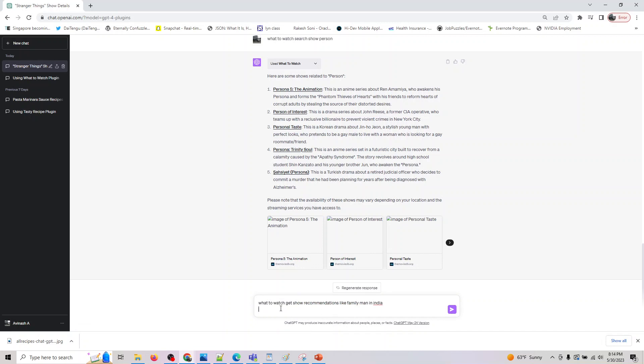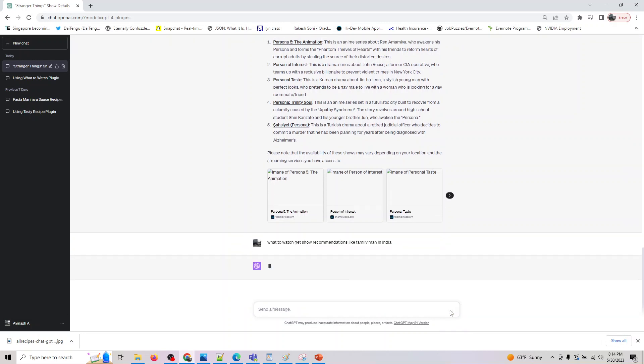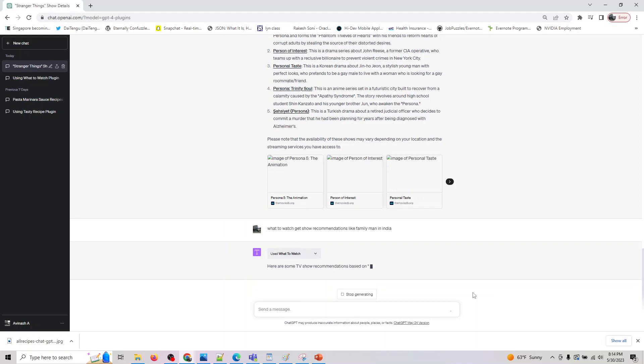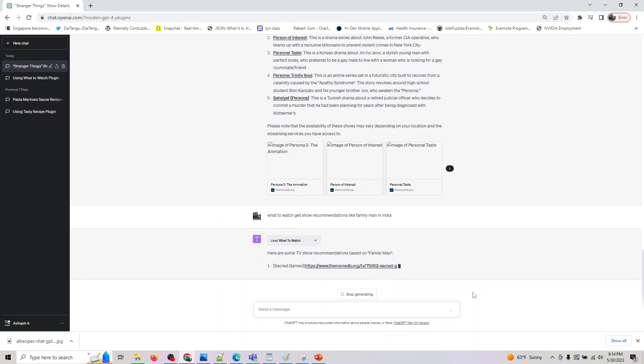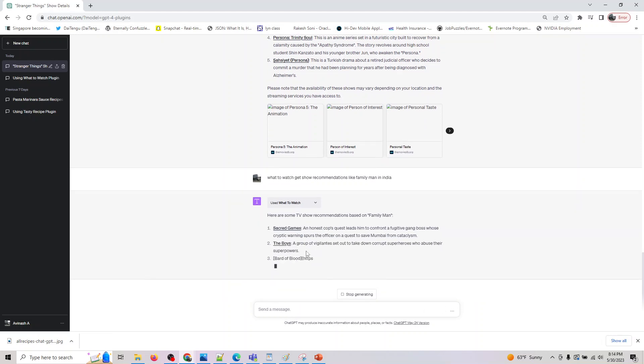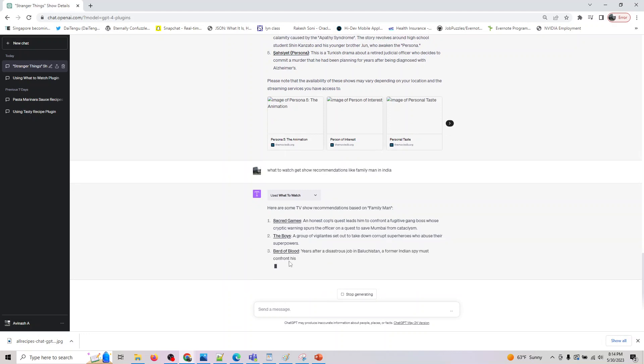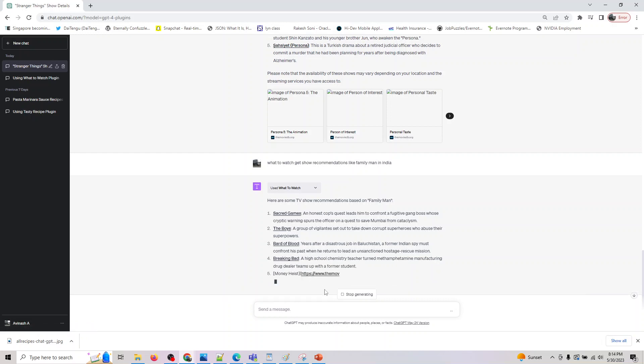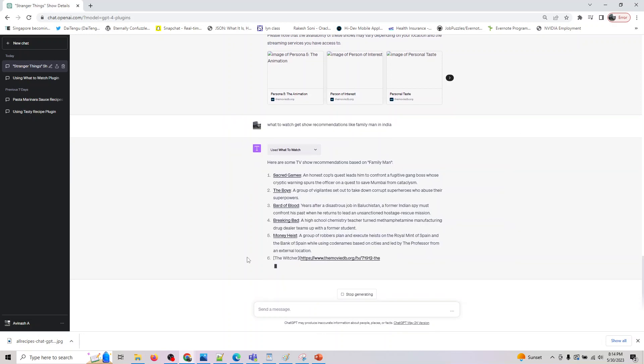And here I'm asking What to Watch get show recommendations like Family Man. Family Man is a TV series which Amazon Prime has produced - they had two series, it's a popular episode in India, so that's what I'm asking it to see if it can give me similar shows. Similarly, if you want to search for shows like Squid Games from Korea, you can do it. So yeah, Sacred Games is also something similar - there is The Boys, Bard of Blood, Breaking Bad, Money Heist. It's a decent pool of episodes, The Witcher. Cool, so it gave decent suggestions.